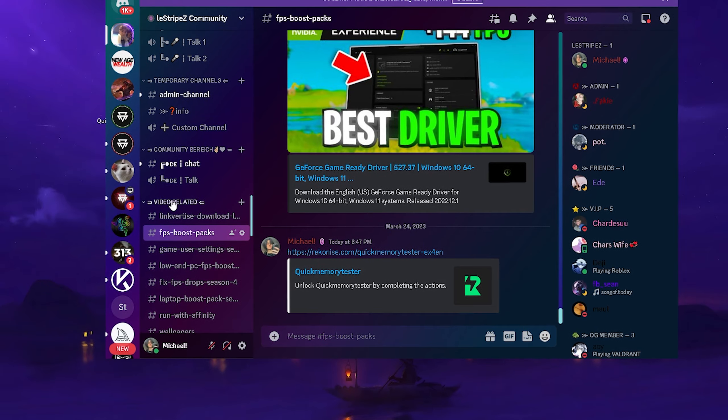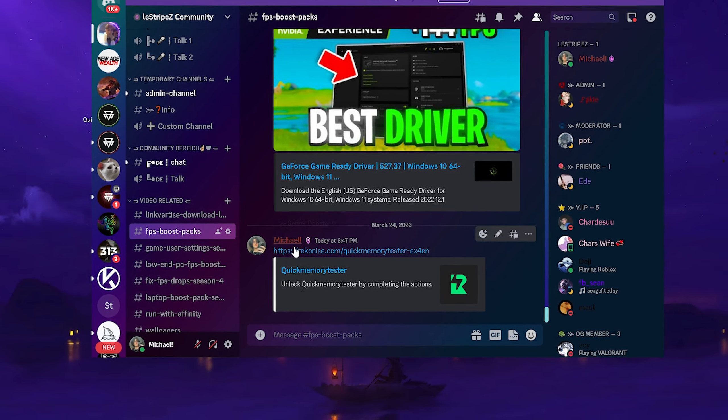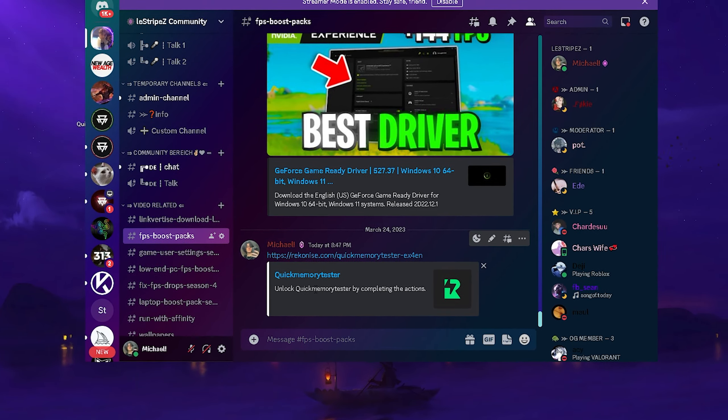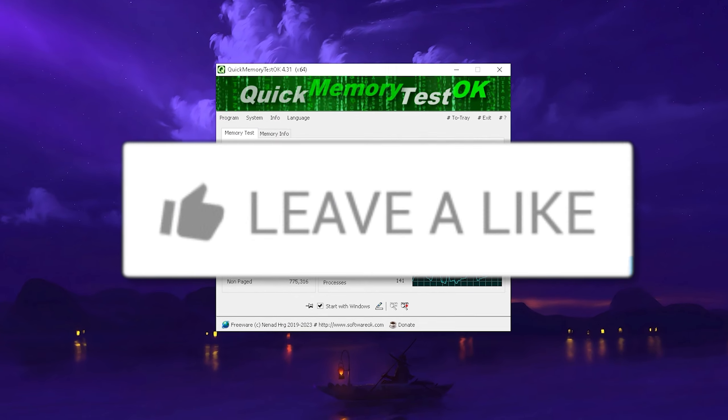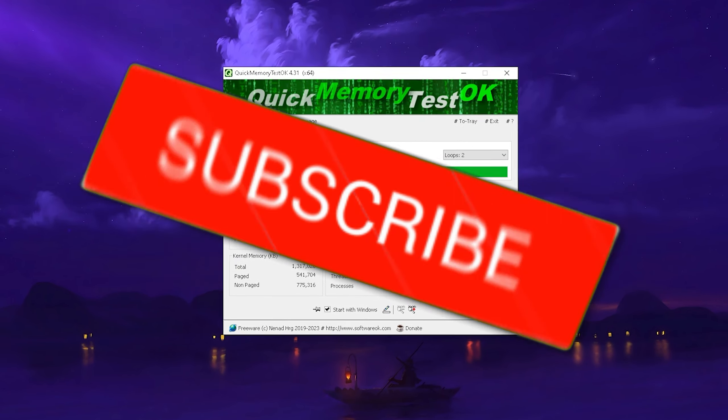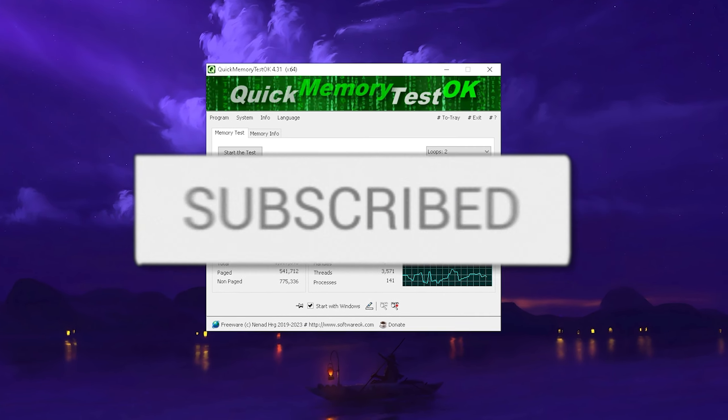Once you're verified on the Discord, there should be under video related FPS boost packs and from there you can get Quick Memory Tester. Once you get it on your PC, go through the installation process and it should look exactly like this here.